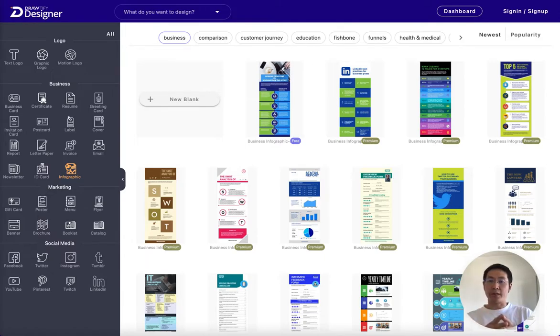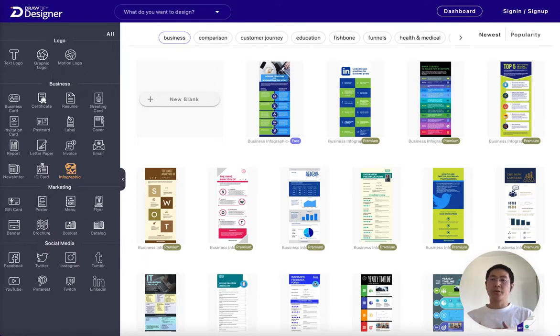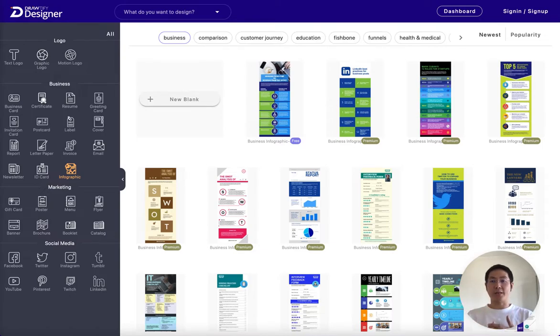Infographics can be created by anyone with the right infographic maker software and design skills, like Joyify Online Infographic Maker and the templates.